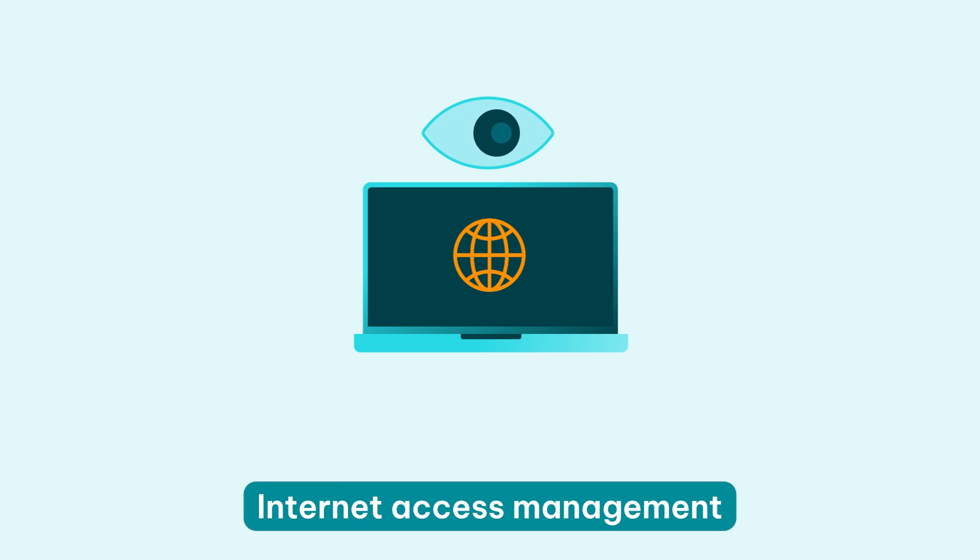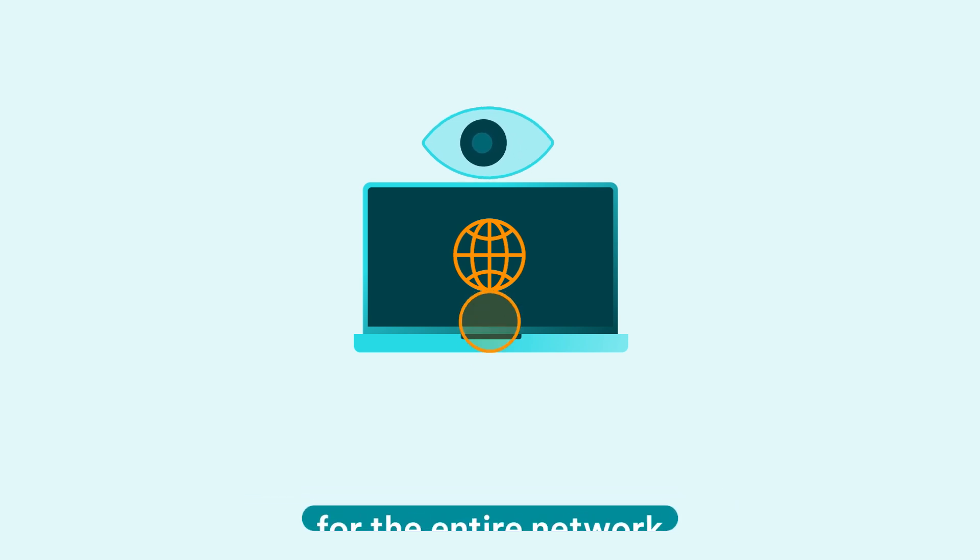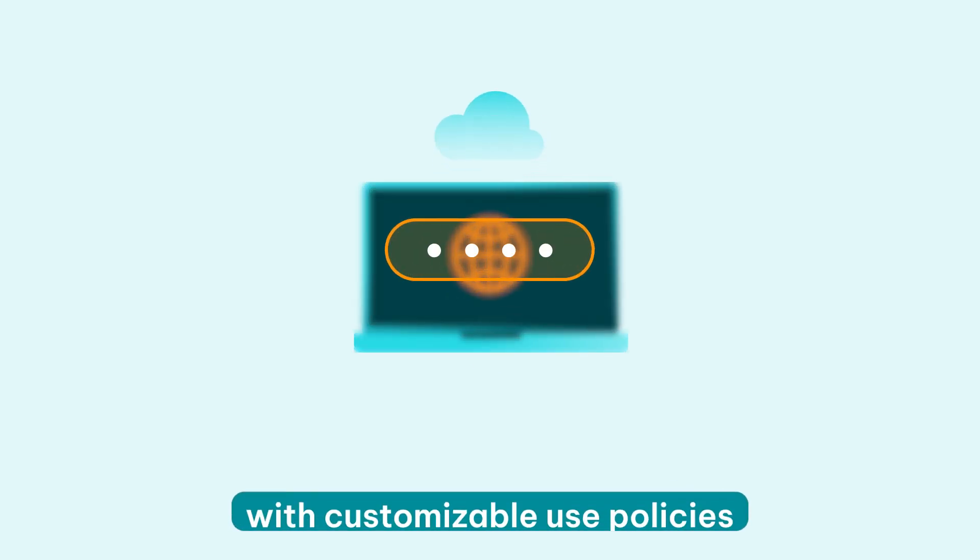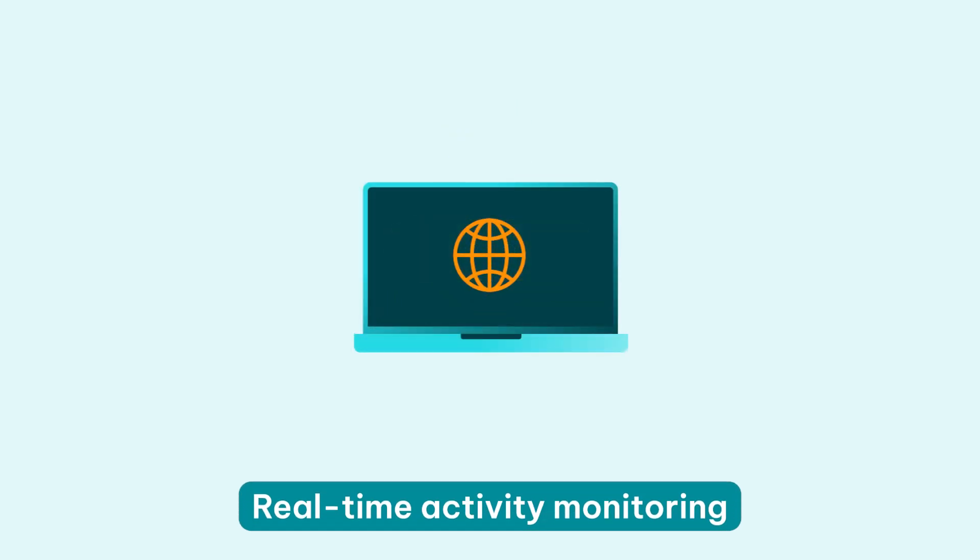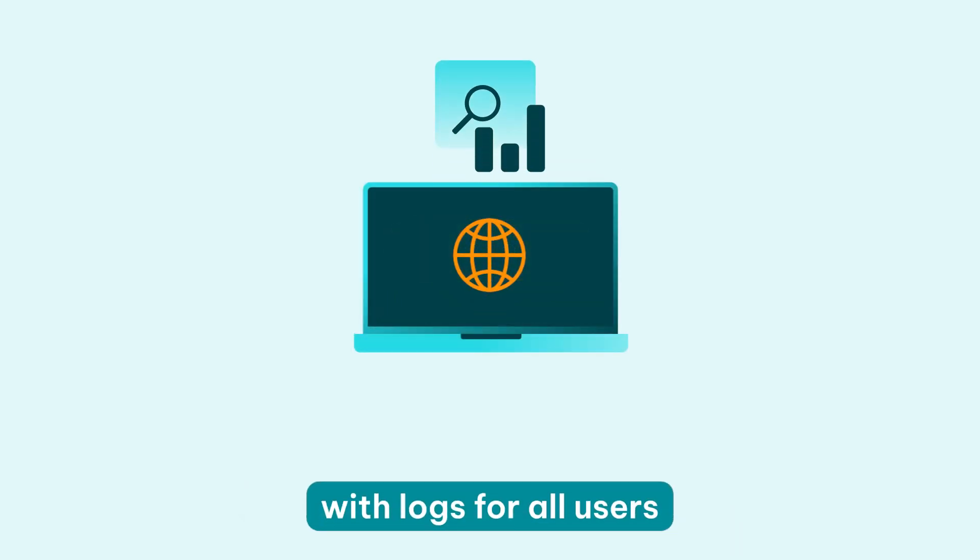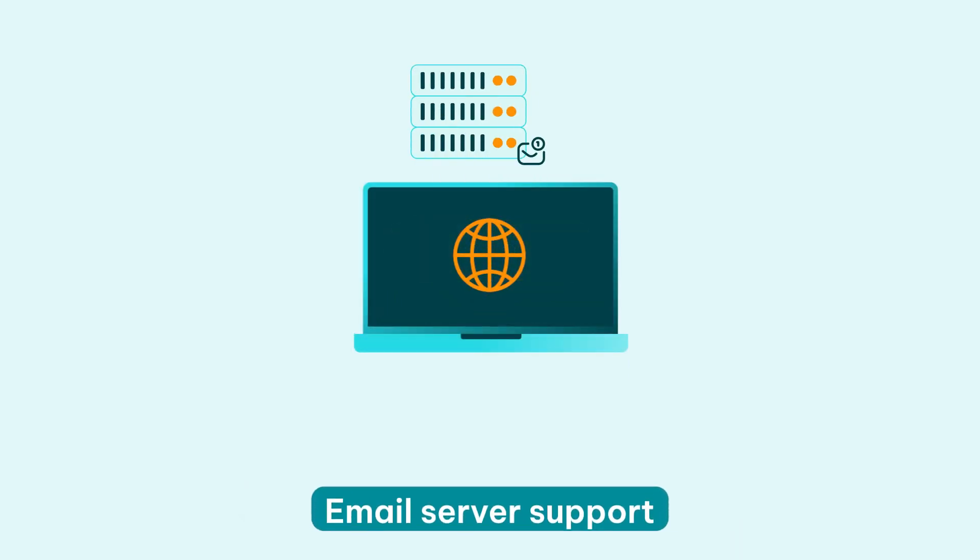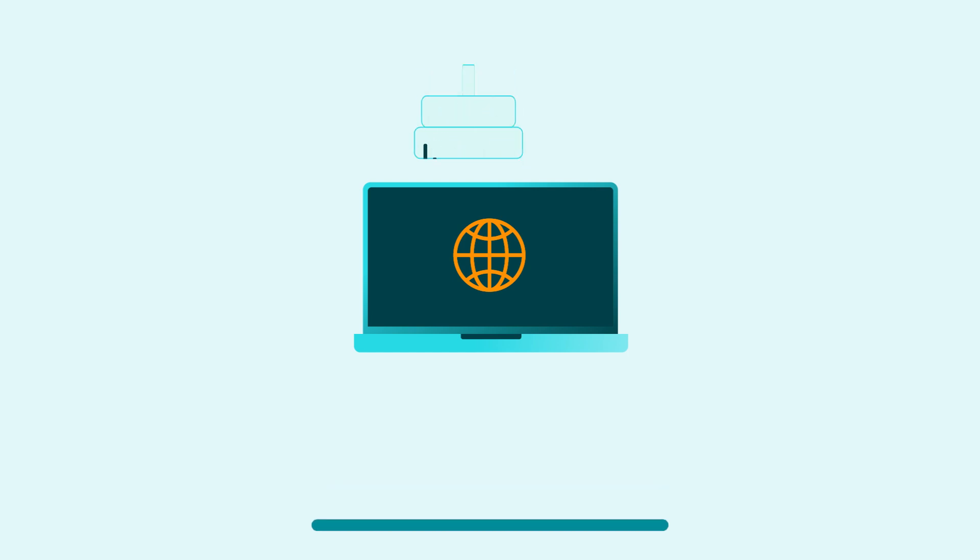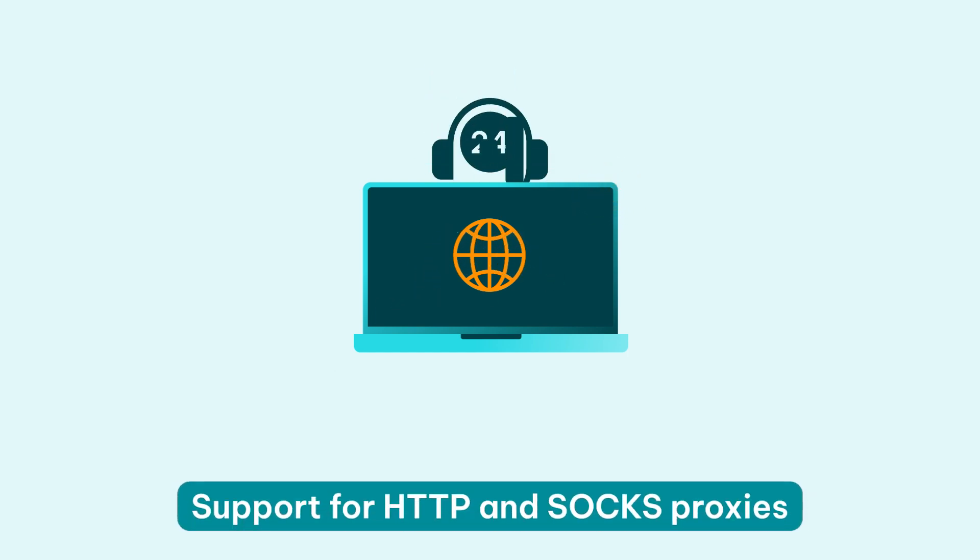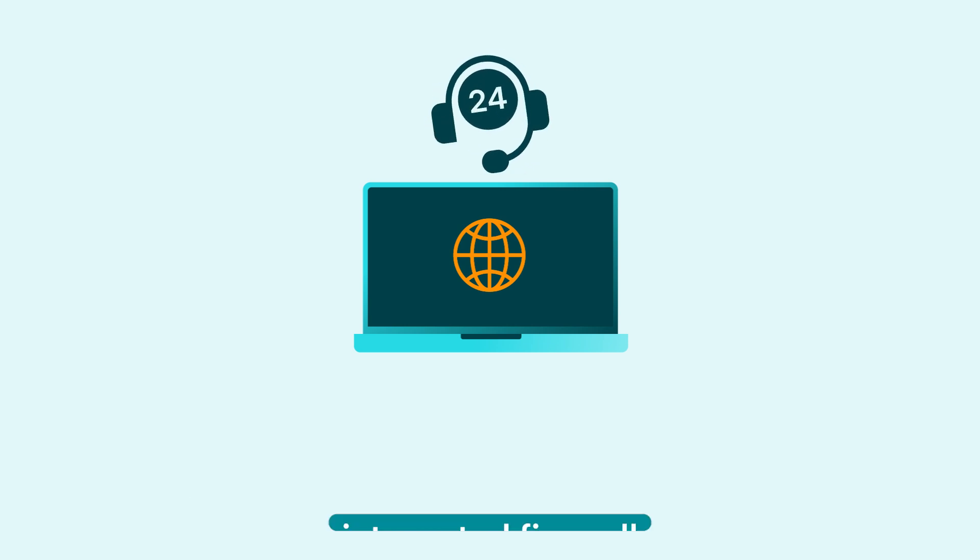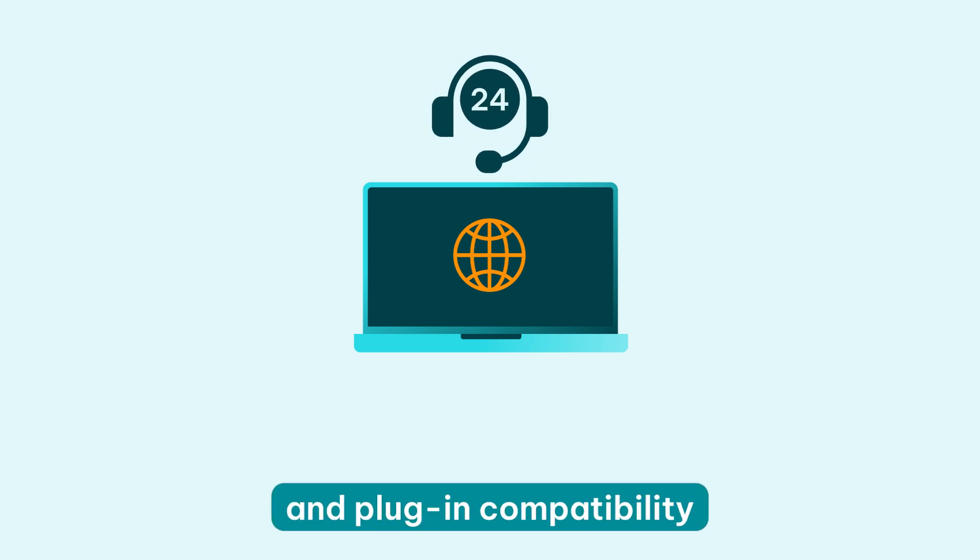internet access management for the entire network, flexible access control with customizable use policies, real-time activity monitoring with logs for all users, email server support, internet and intranet, network diagnosis and reporting tools, support for HTTP and SOCKS proxies, integrated firewall and plugin compatibility.